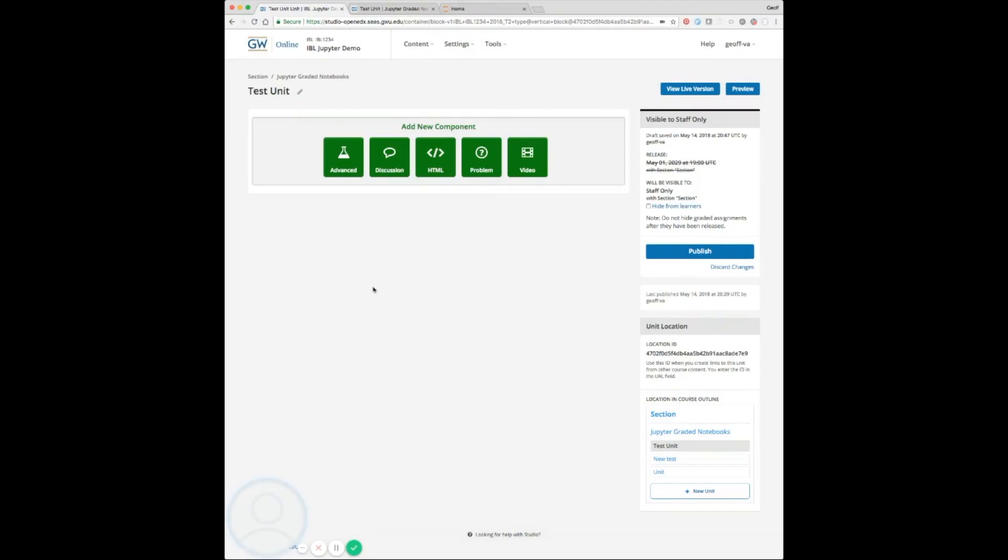Today we're going to do a demo of the graded Jupyter Notebook X block. This is an X block that uses the nbgrader system as a backend to grade and sync the student results into the edX grading system.